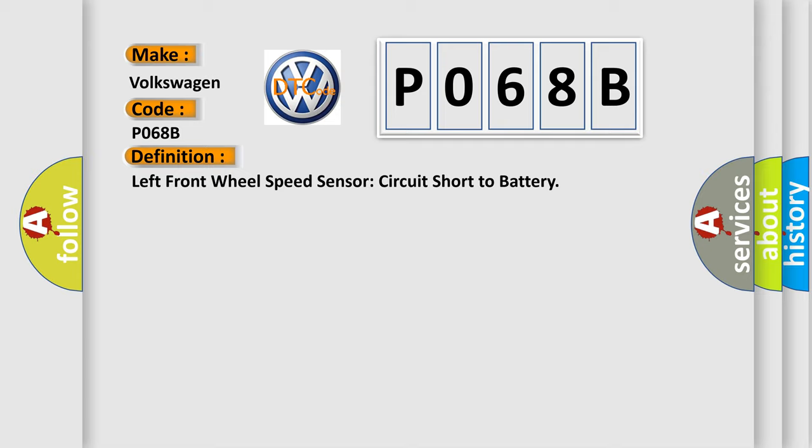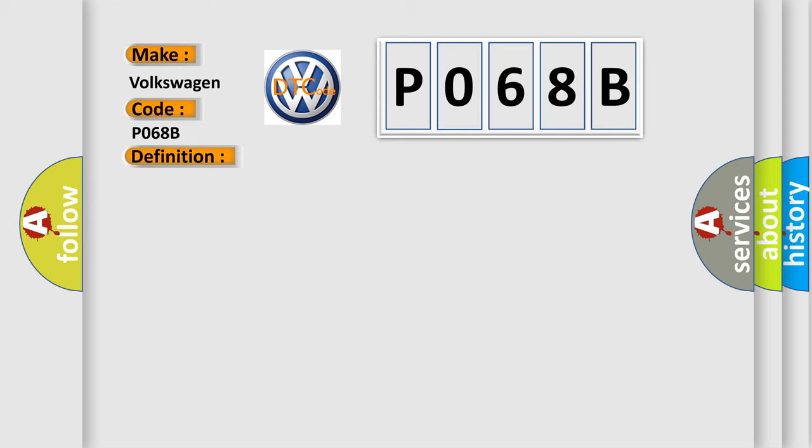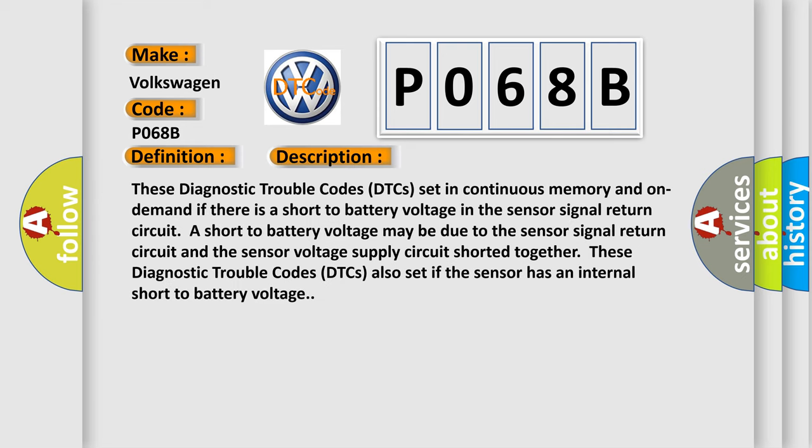And now this is a short description of this DTC code. These Diagnostic Trouble Codes set in continuous memory and on demand if there is a short to battery voltage in the sensor signal return circuit. A short to battery voltage may be due to the sensor signal return circuit and the sensor voltage supply circuit shorted together. These Diagnostic Trouble Codes also set if the sensor has an internal short to battery voltage.